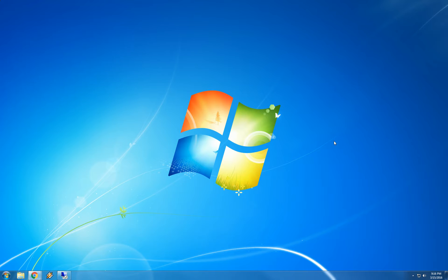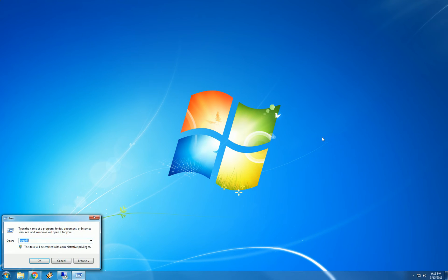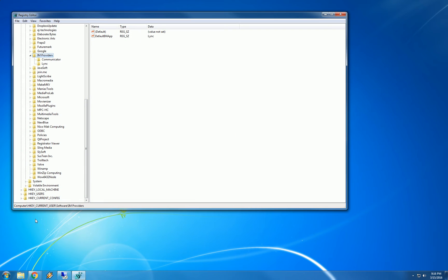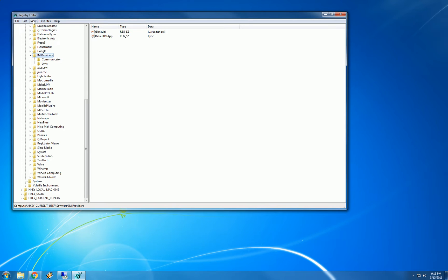So first thing to do is launch your registry editor. And we can do that by holding down the Windows key on your keyboard and pressing the R key. That brings up a run box and type REGEDIT. Hit enter or click OK and that brings up our registry editor.